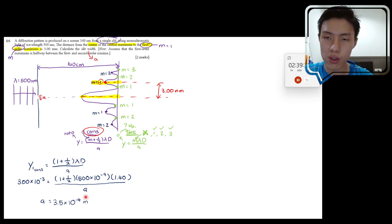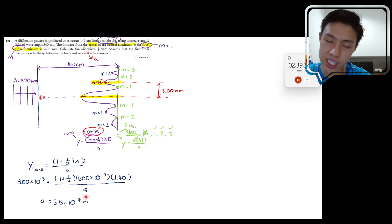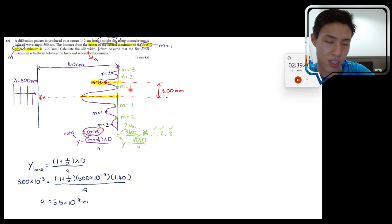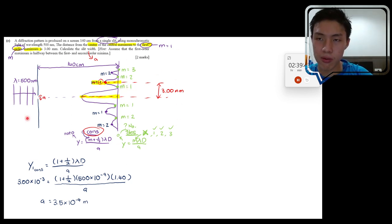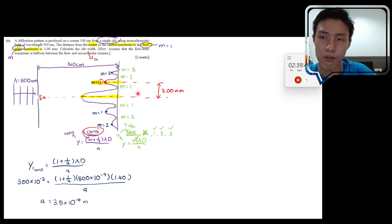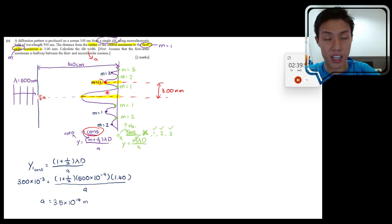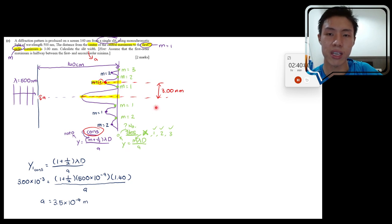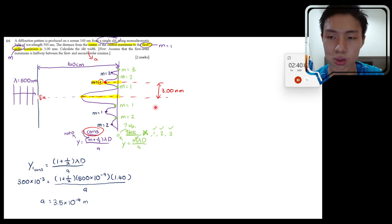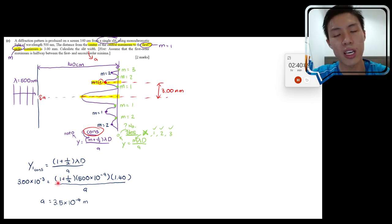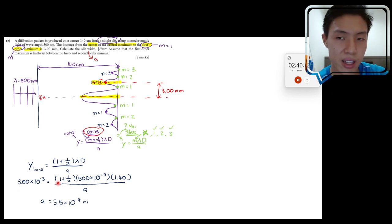When revising single or double slit questions, make sure you know where m=0 applies. For diffraction (single slit), there is no m=0 for destructive minima — m starts at 1. For interference (double slit), m=0 is the central maximum. Correctly identifying m values and distances is the main challenge — after that, it's just substitution.